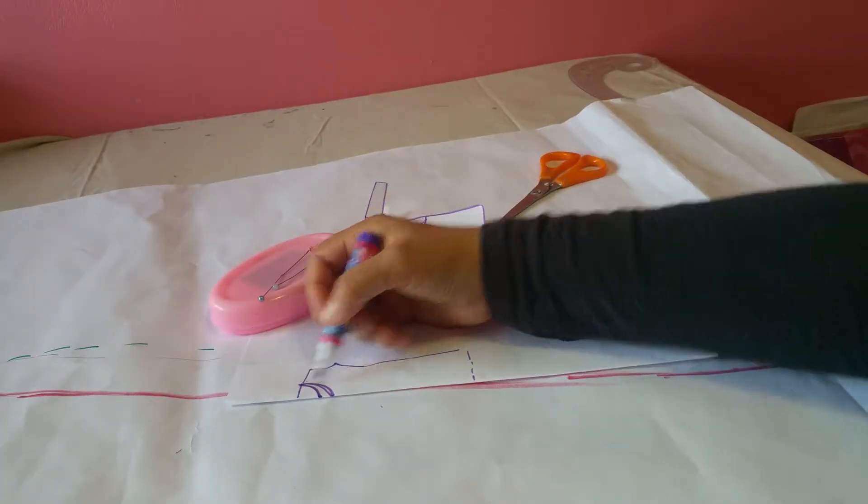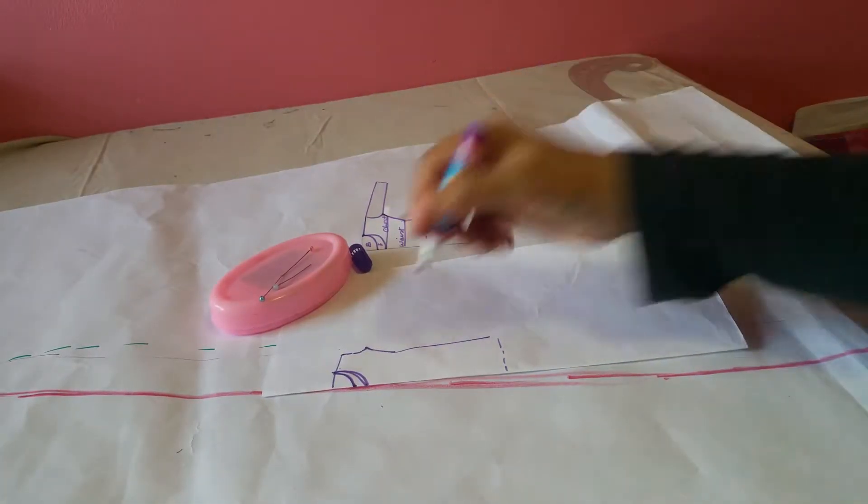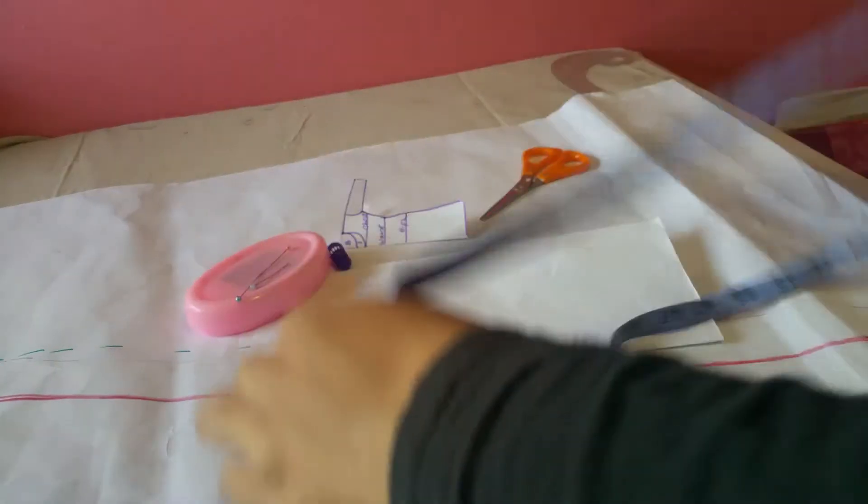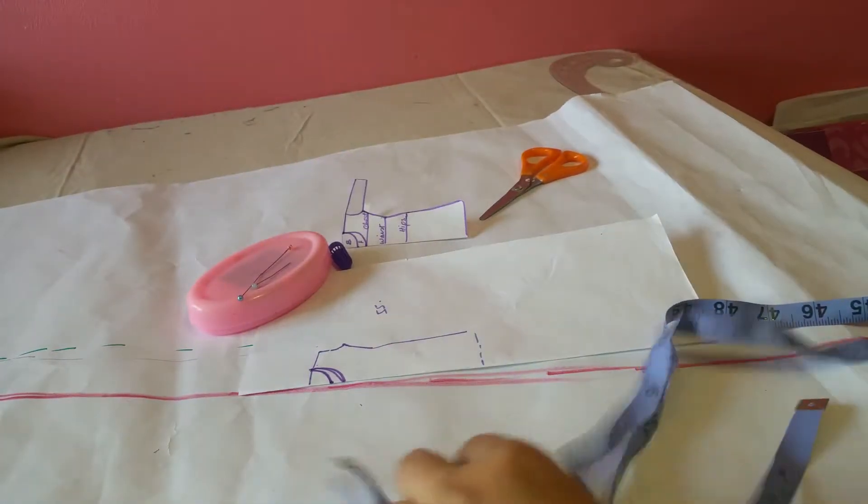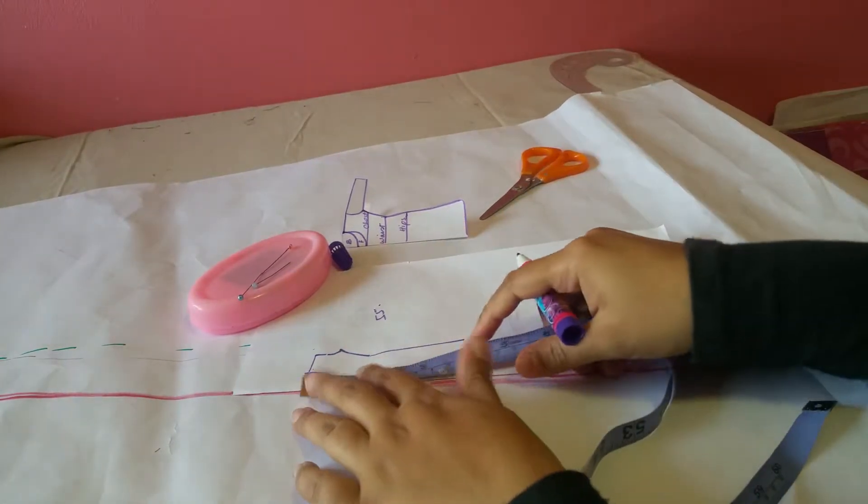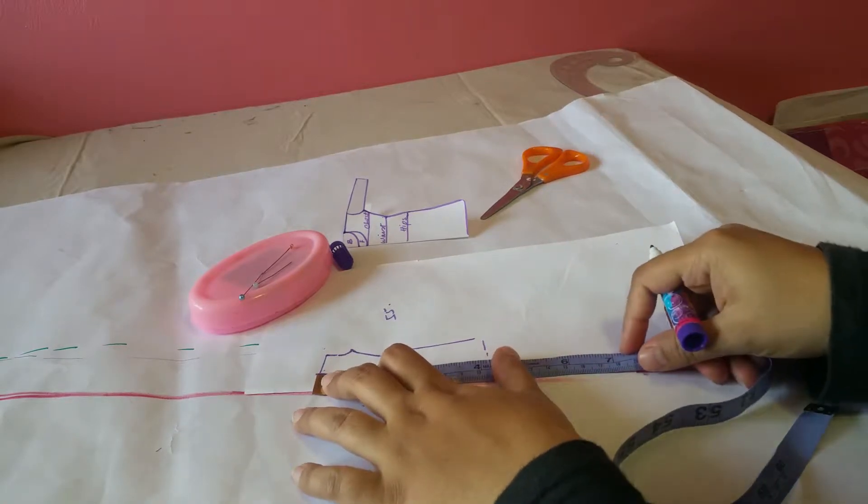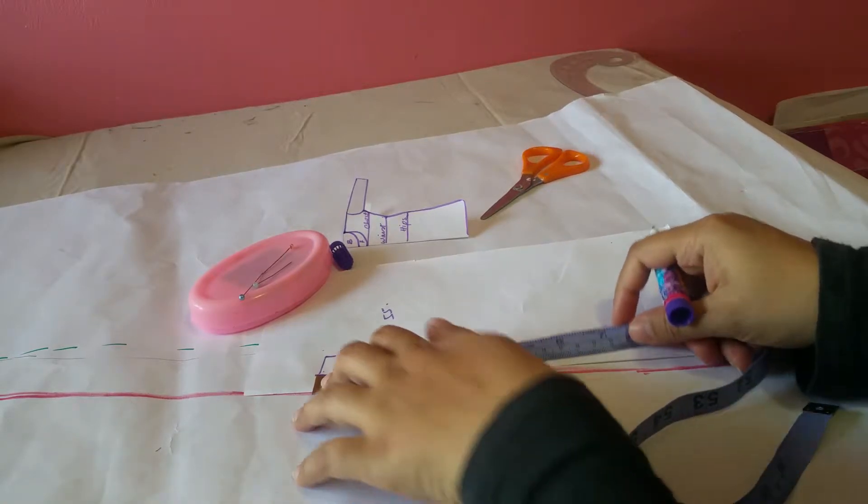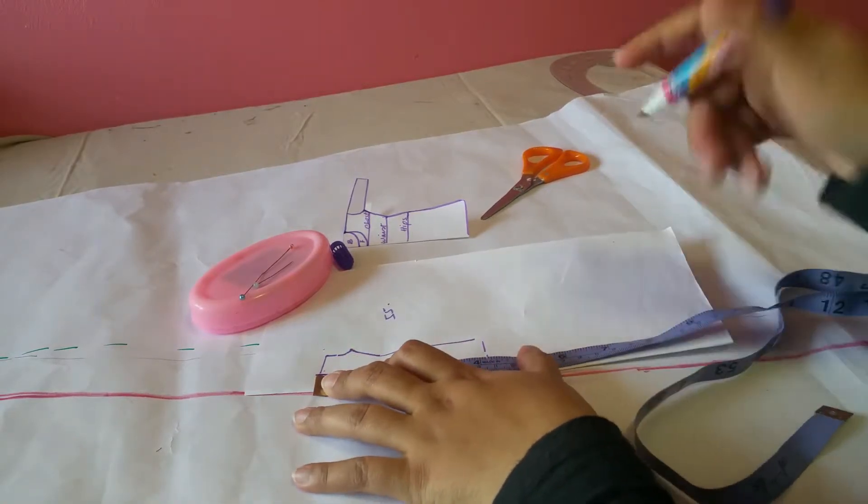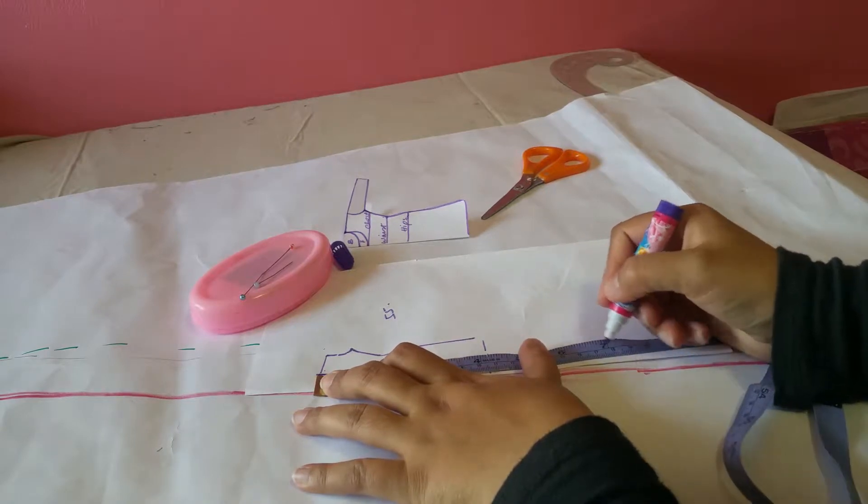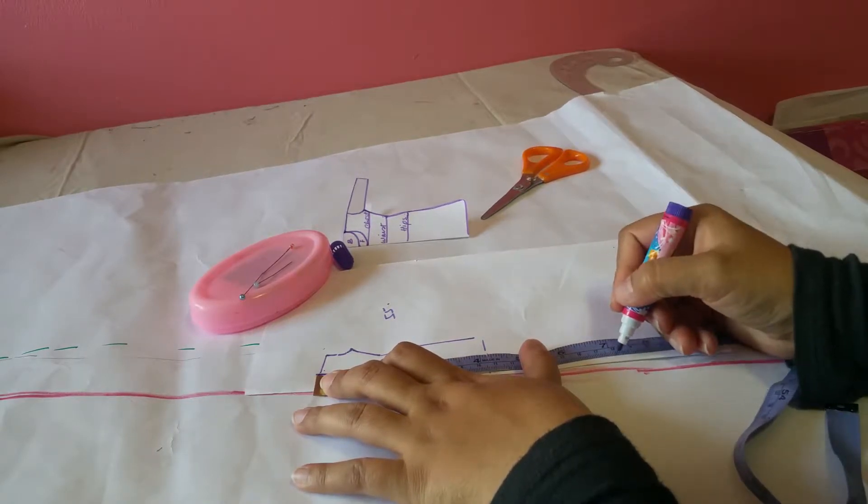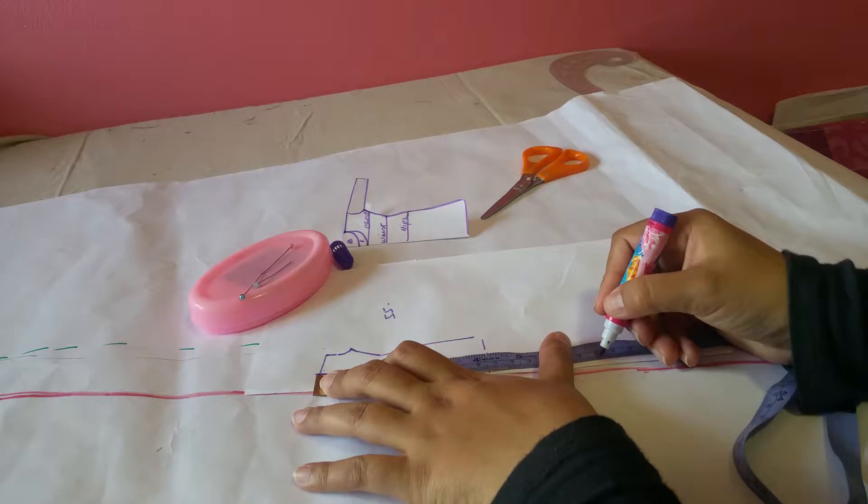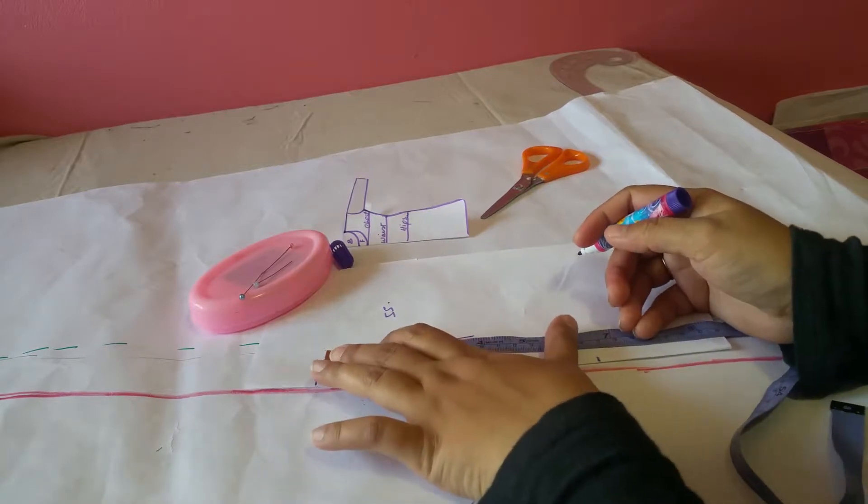Once you are done, this is a good replication for your regular kurti. Or if you want to make a top, then just adjust the length and you're good to go. All you have to do is add the seam allowance, which I will tell you in a moment.